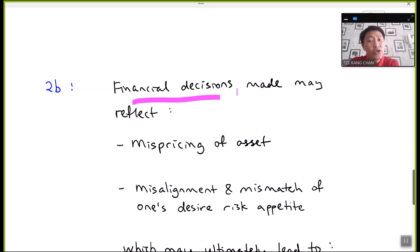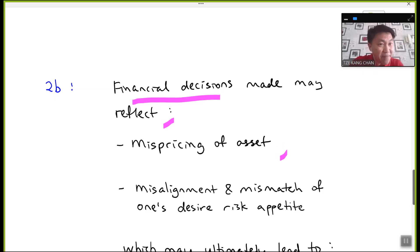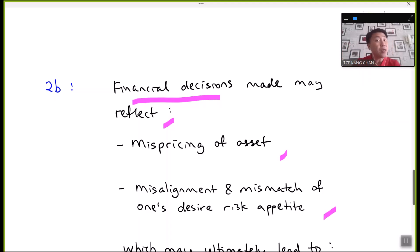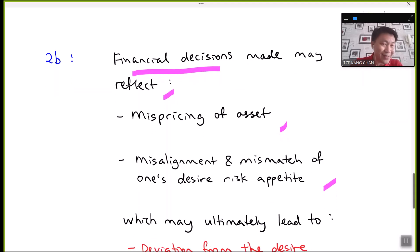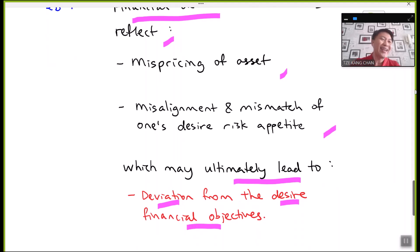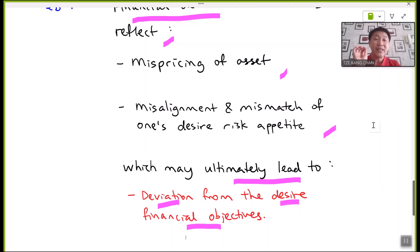Financial decisions influenced by behavioral finance may reflect mispricing of assets — an investor may end up overpaying when acquiring an asset, or disposing of it at an undervalued price. At the same time, misalignment of one's desired risk appetite could result from behavioral finance. Ultimately, all these distortions may lead to deviation from desired financial objectives.